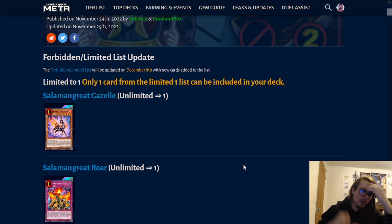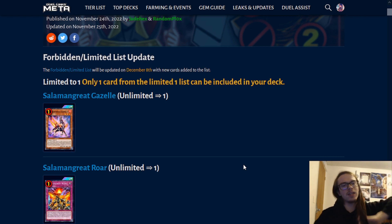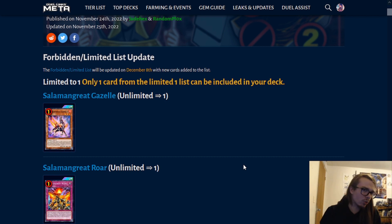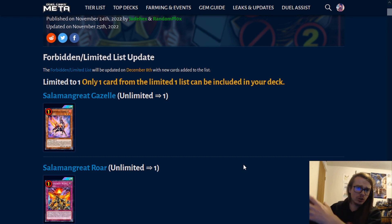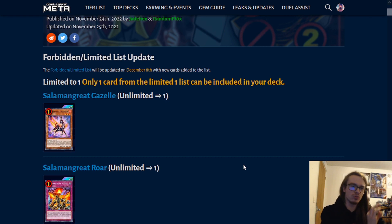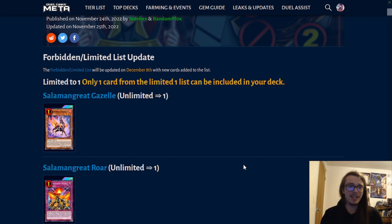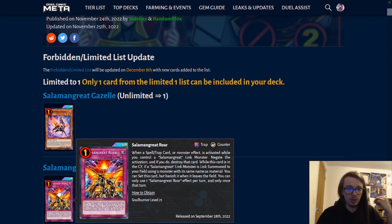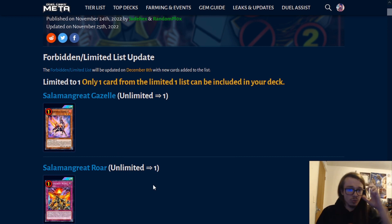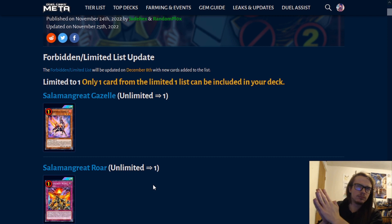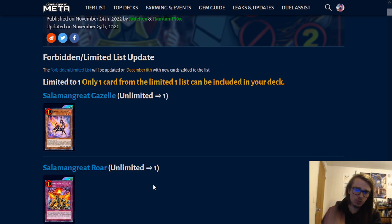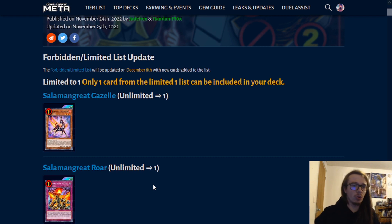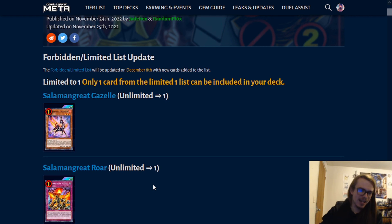This is highly influential because Salamangreat Roar is also now limited to one. Why is this the case? Well, a lot of times, the ability to go Gazelle into dump roar, into grabbing your relinked Salamangreat Sunlight Wolf, into adding back the roar to then allow you to have that Omni Negate with any other potential disruptions was a little bit too much, and I think Konami wants to reign in the power level of Salamangreat. However, this is like the main reason, if not the only reason, to realistically play Salamangreat, the ability to have a recursive roar, and having access to it through Gazelle.